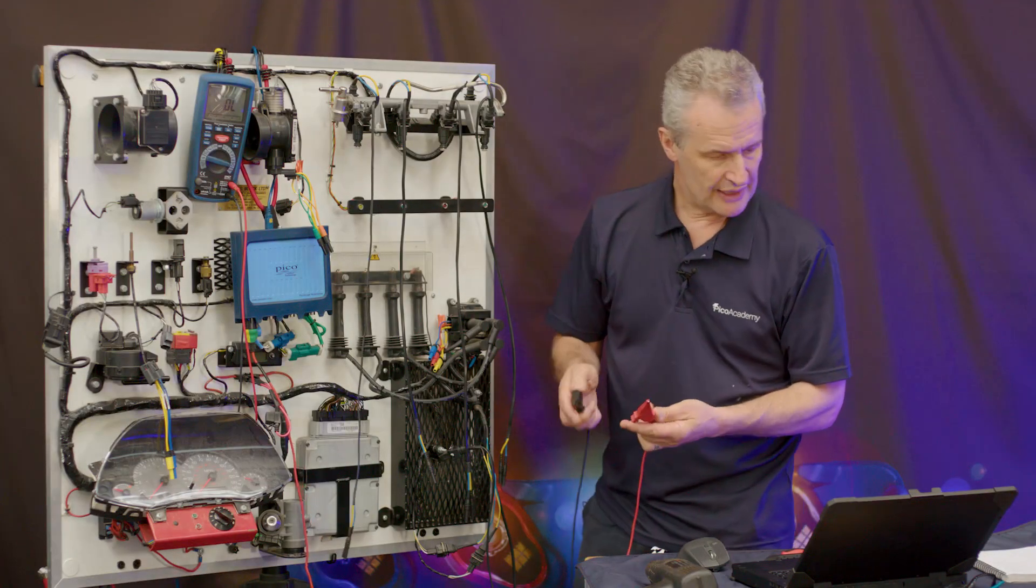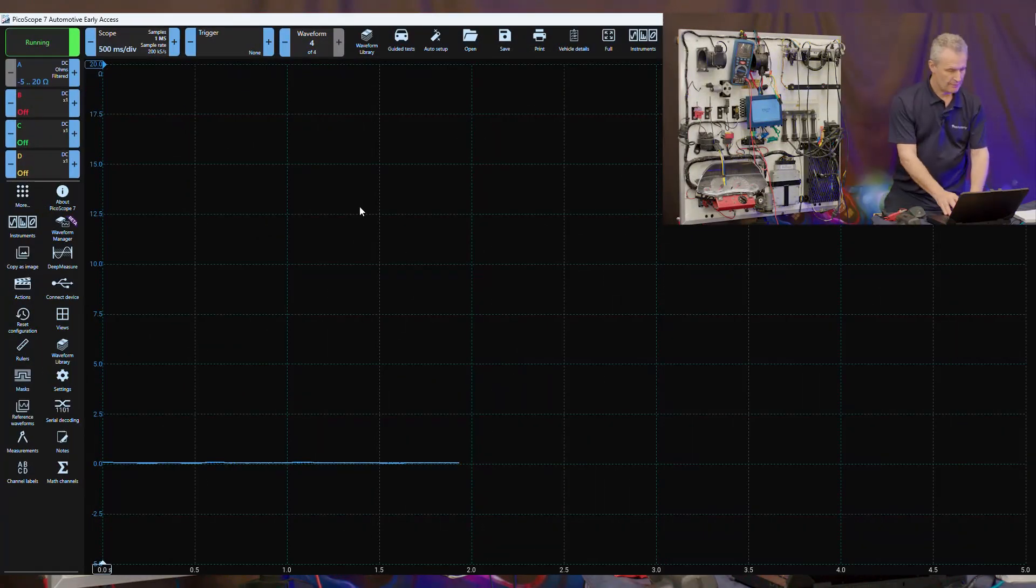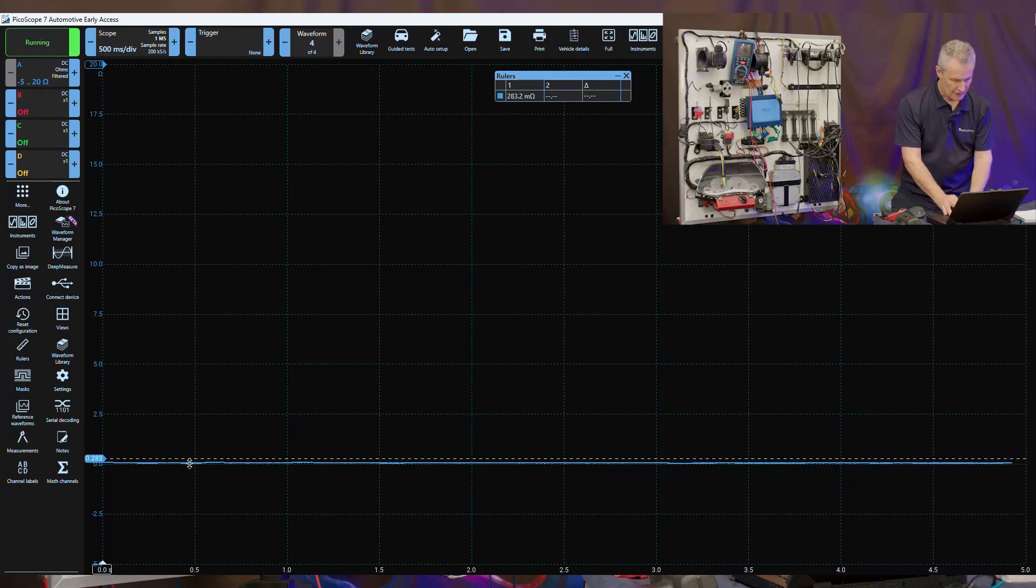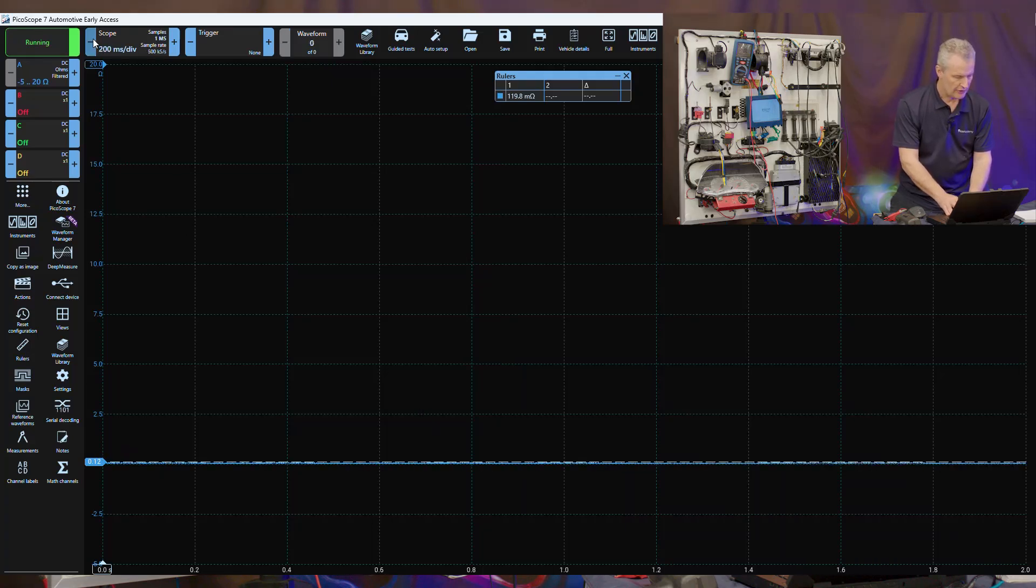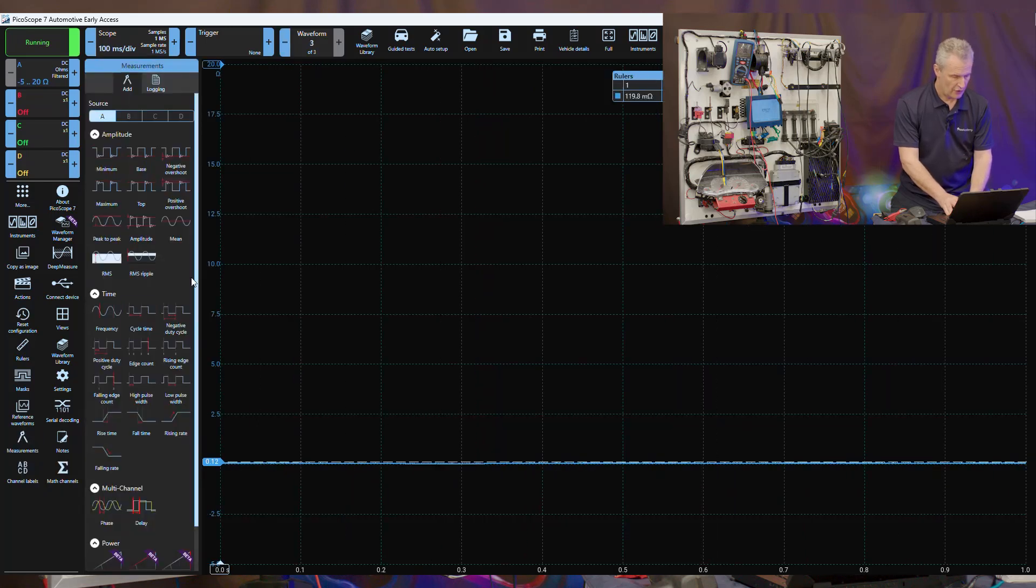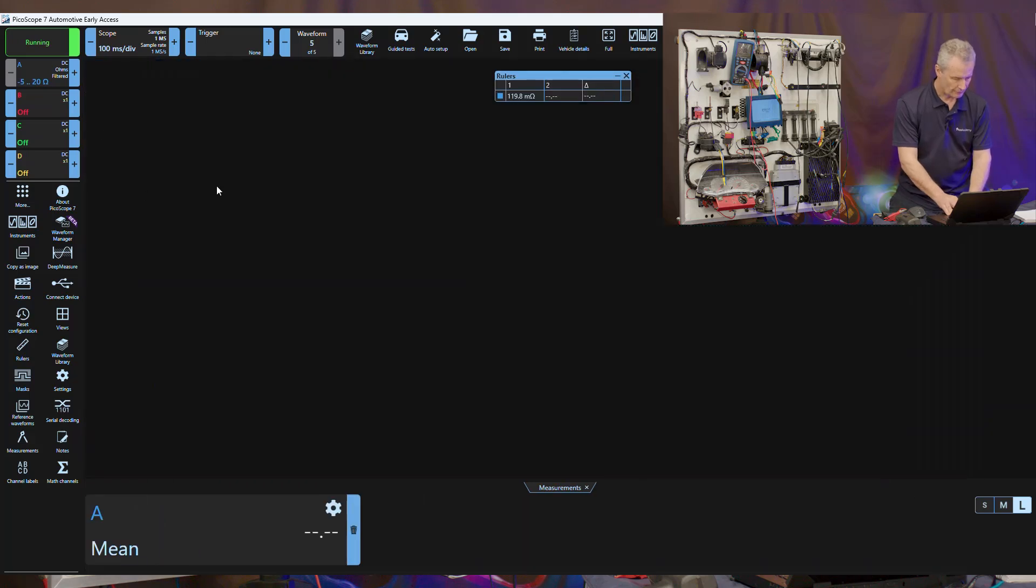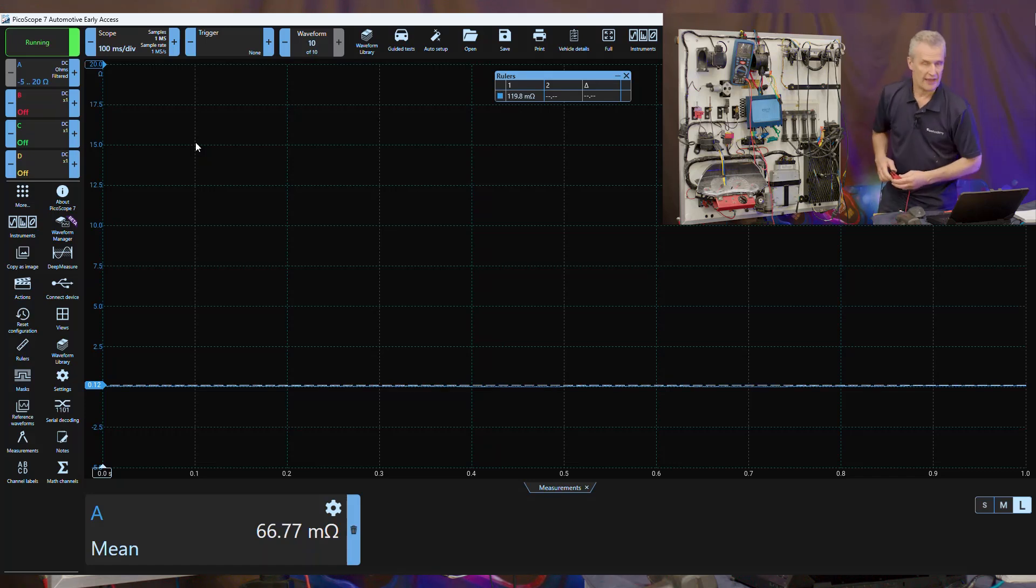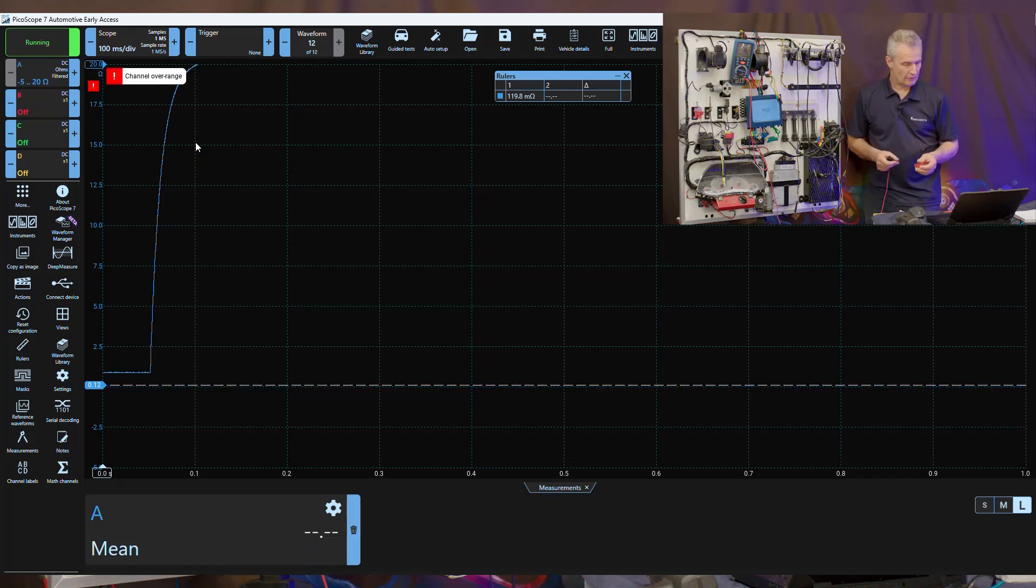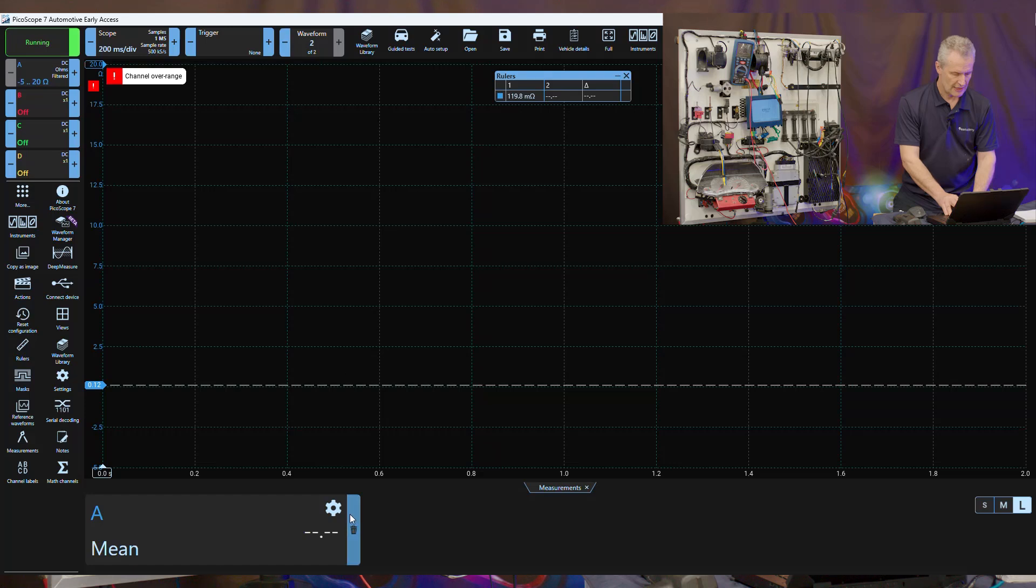Let's zero the leads out first as we did with the meter. Best practice, join these together and we want to see as low as possible. I can bring in the signal ruler and we are around about 119 milliohm. We can add a measurement, put the mean value across the whole trace. Its actual value is 60 milliohms when joined together. Take that apart and we'll notice that's gone open circuit as we'd expect.